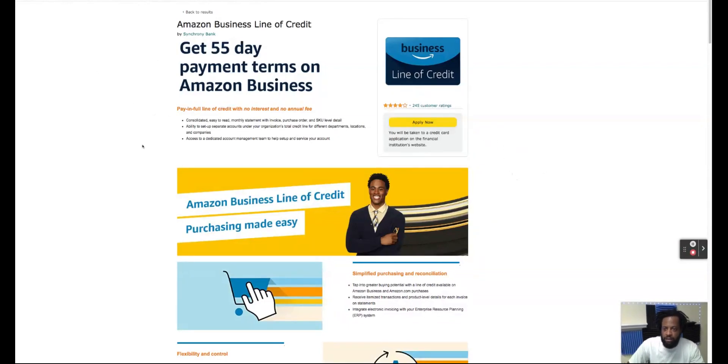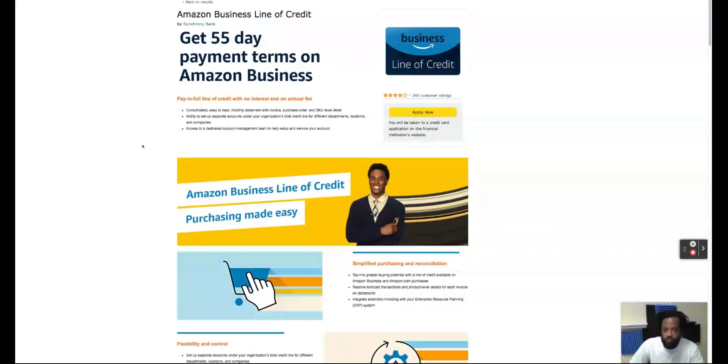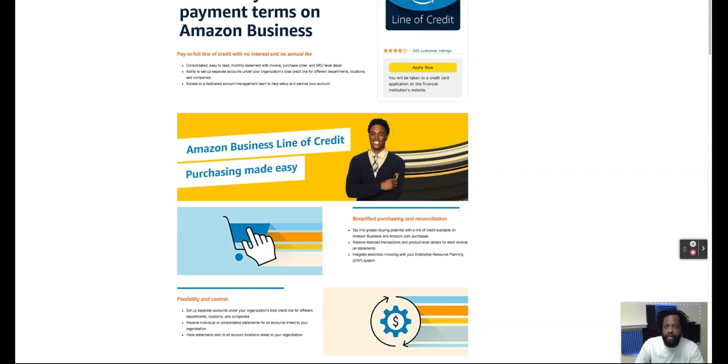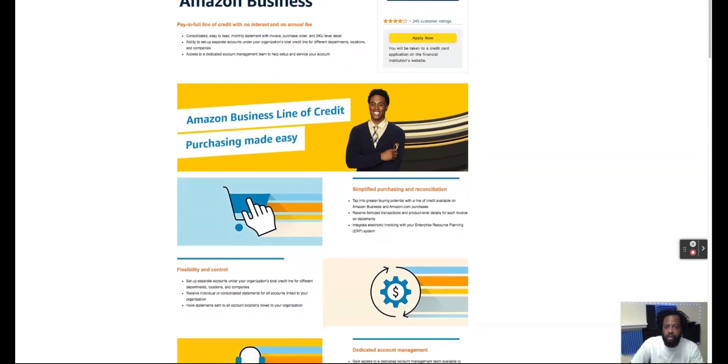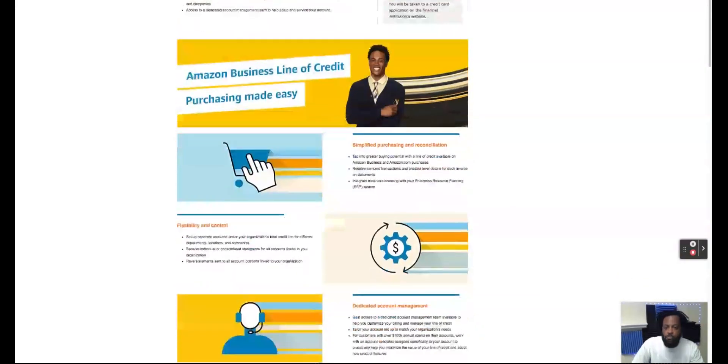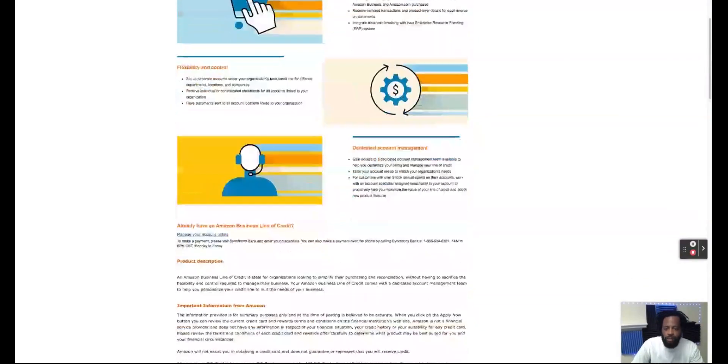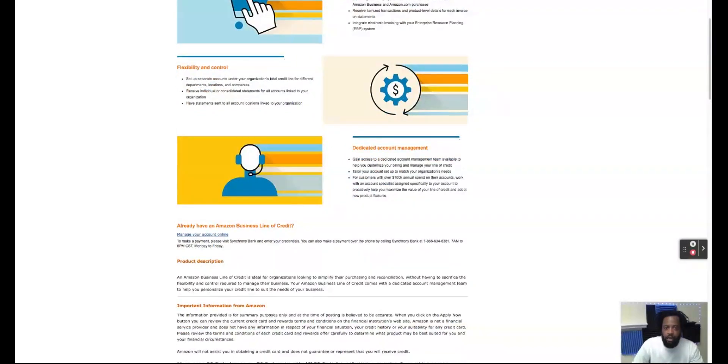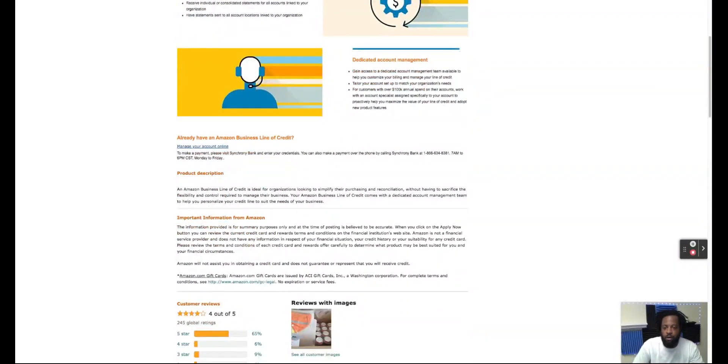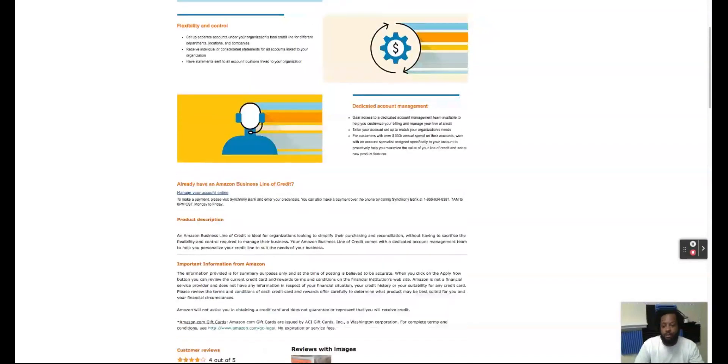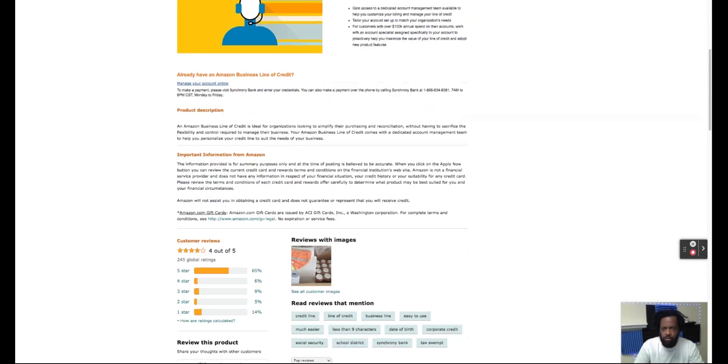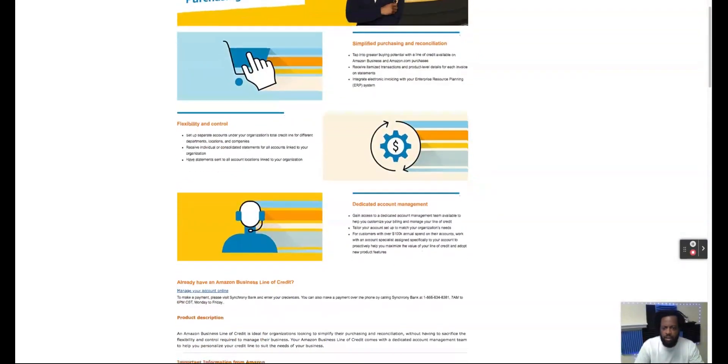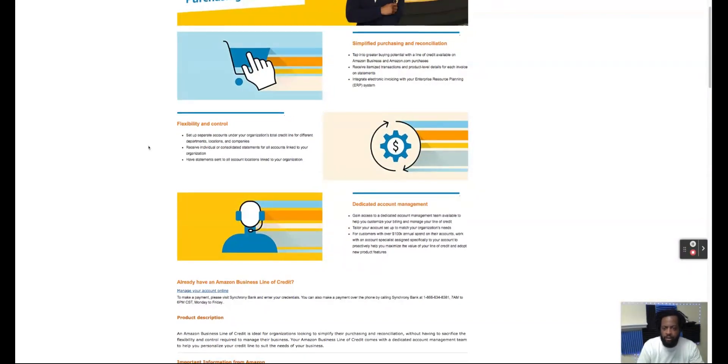Some of the things: paid in full line with no interest or no annual fee as long as you pay that line of credit in full every month. You won't have any interest payments. Now one time I did miss a payment on this card and all they did was suspend the line of credit temporarily. I didn't have any late fees or unpayment fees or anything. Once I paid the balance off, I was able to restore my line of credit and use the line of credit again.